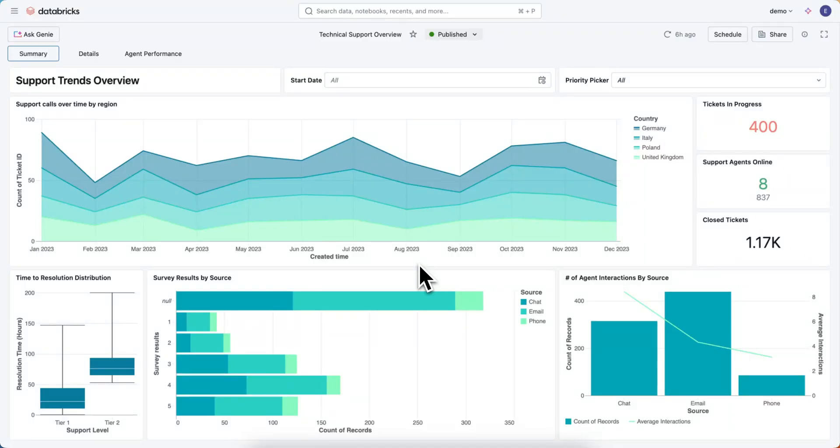Hi, my name is Eason. I'm from the Databricks products team, and today I'm excited to show you how to embed an AIBI dashboard.